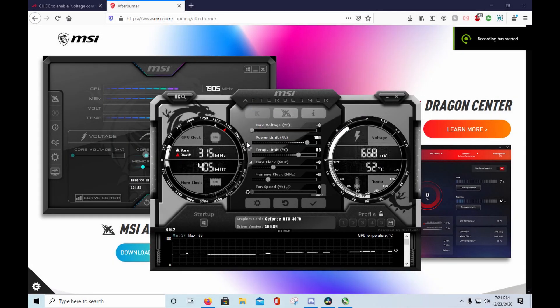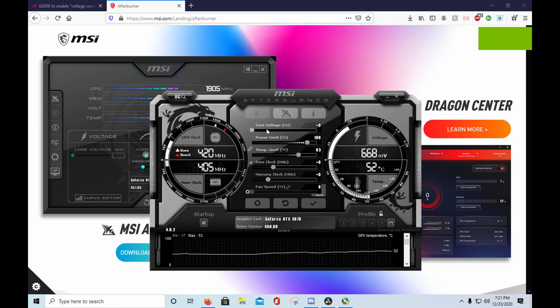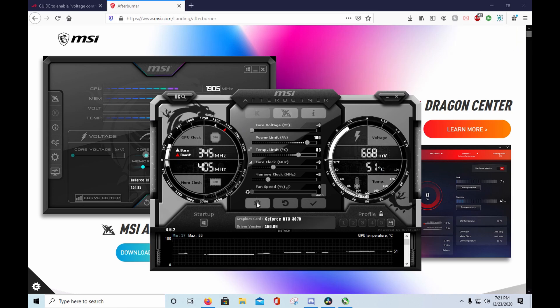Alright guys, what's going on? So today I'm going to show you how you can unlock your core voltage in MSI Afterburner.